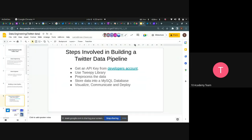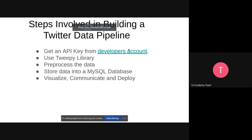The first step was to get an API key from the developer's account. We set up the Tweepy library and loaded the data using specific keywords, because the topic was US, China, and Taiwan. We ingested data based on those keywords. After loading the data, the next step is to process, store, visualize, communicate, and deploy the data — this will be the task you'll be working on in the coming days.